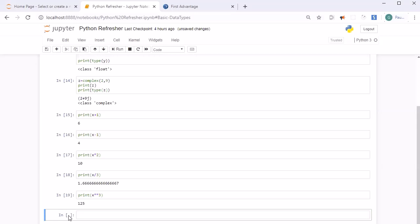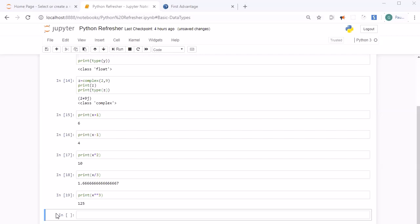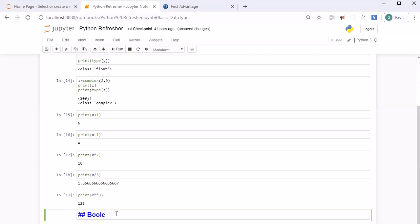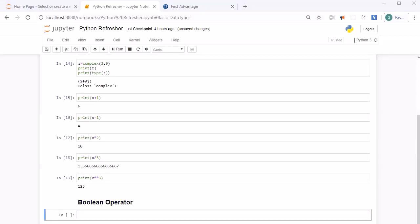Now let's discuss boolean operators. In the Jupyter Notebook, you can switch a cell to Markdown by pressing M (when selected outside the cell in blue mode), and back to code by pressing Y. Let's add a heading 'Boolean Operators' using Markdown and press Shift+Enter to render it. In Python, you can use normal English words like 'and', 'or', and 'not' as boolean operators.